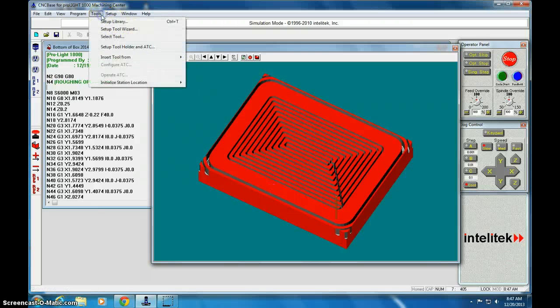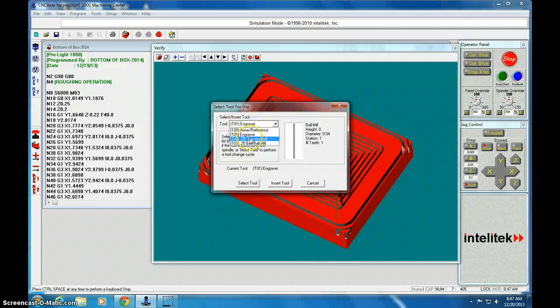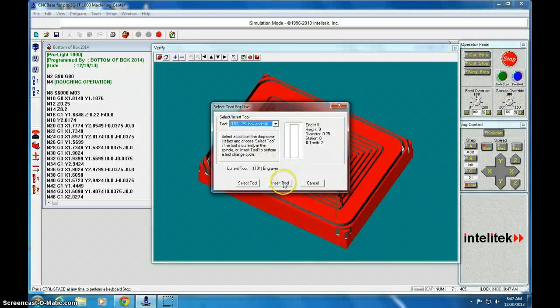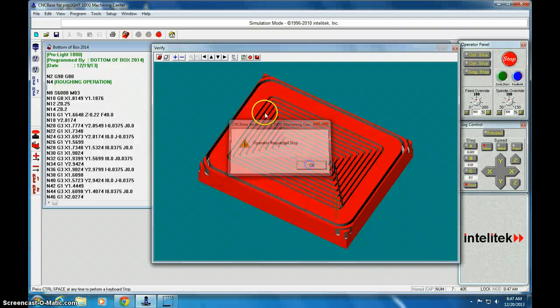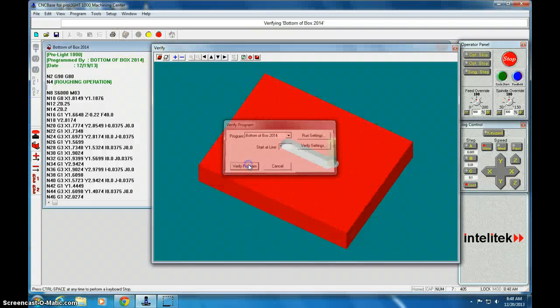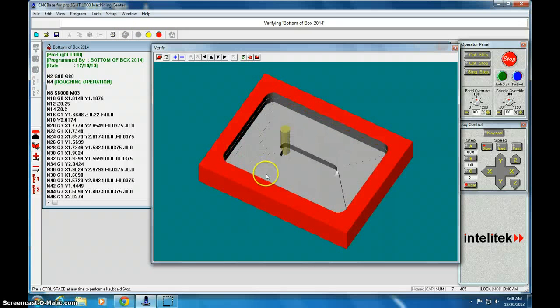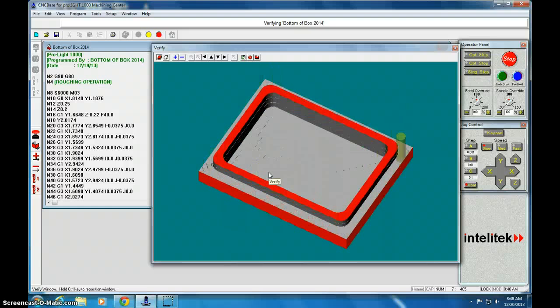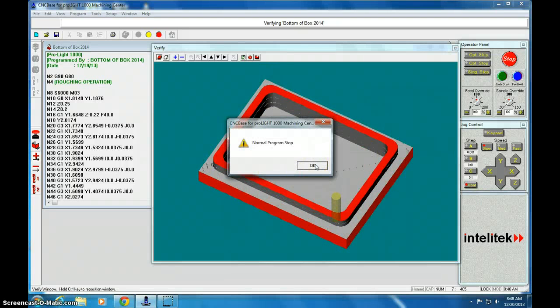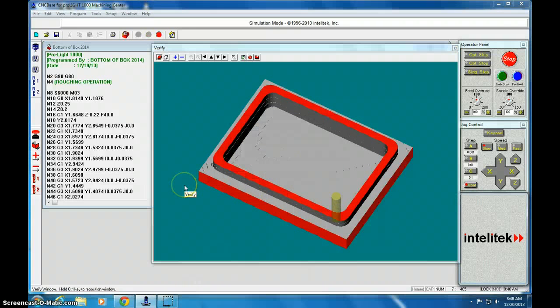So the one that we're going to insert for this one is the end mill. The ball mill is for the top curve. That's how you get a nice looking curve. So we'll select that one, we'll insert it, and then when you verify it, it looks fantastic. And that's all you've got to do. But don't forget to screenshot this one when you're done.